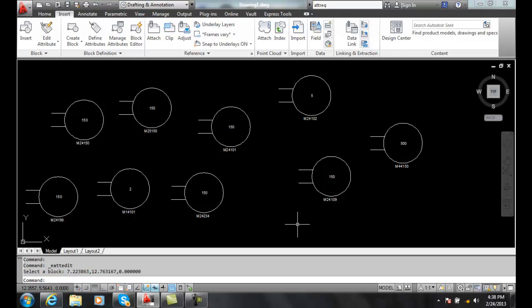Editing multiple attribute references. We can globally edit attributes, meaning we can change any of the insertion values or instances of the block.